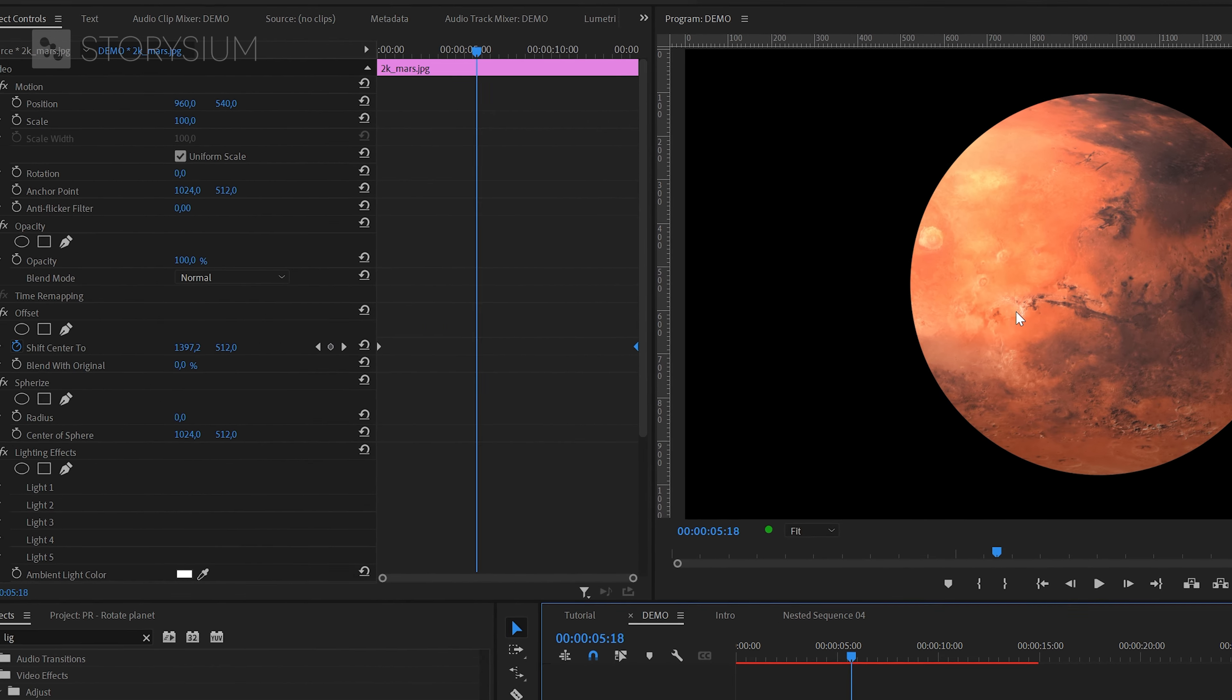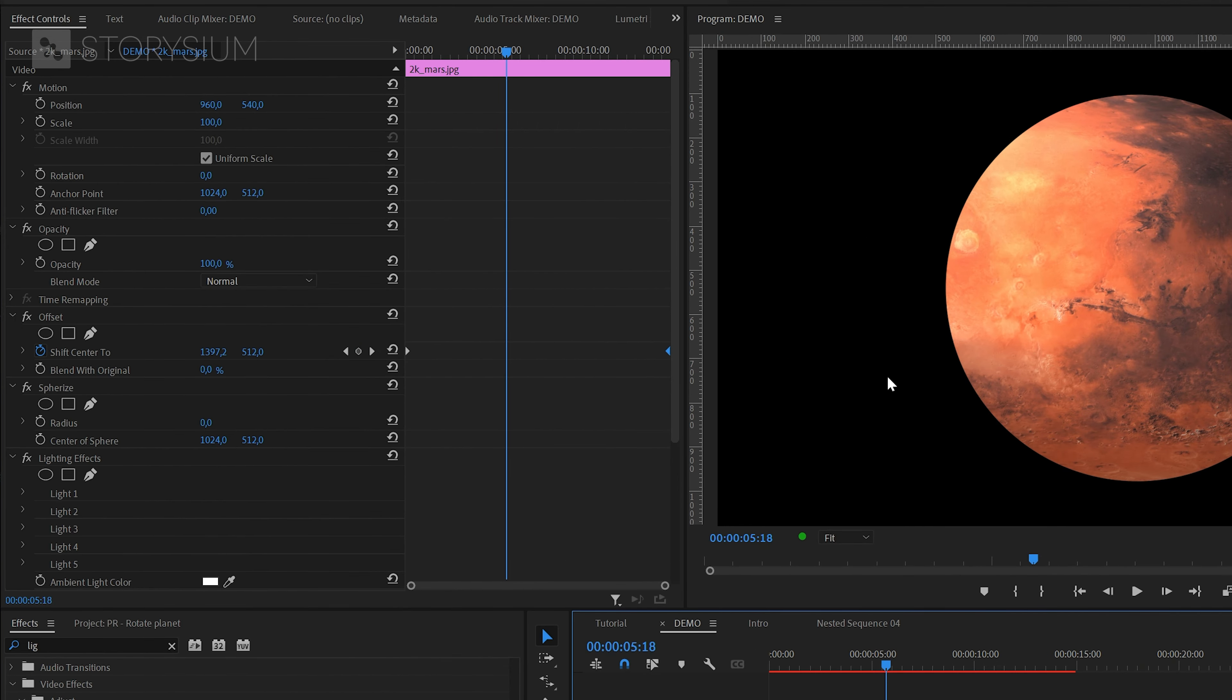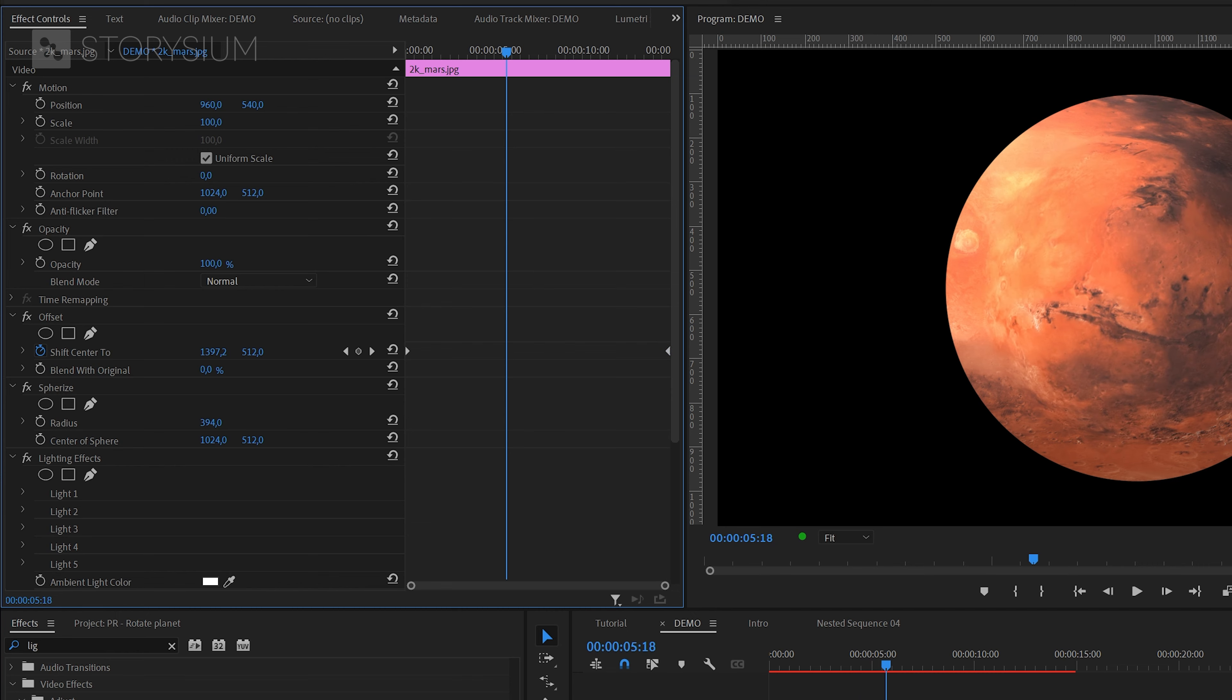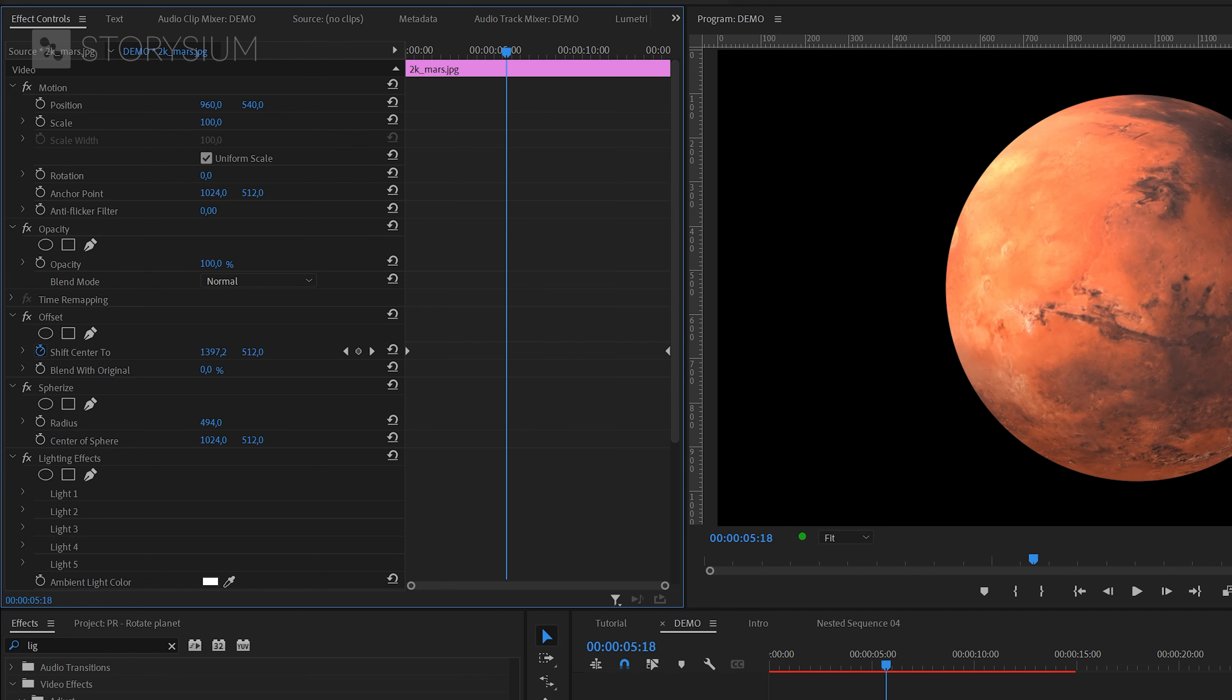Watch what happens when I increase the radius. Now this flat circle starts to look more like a sphere shape. And I think for this one around 500 will look the best.